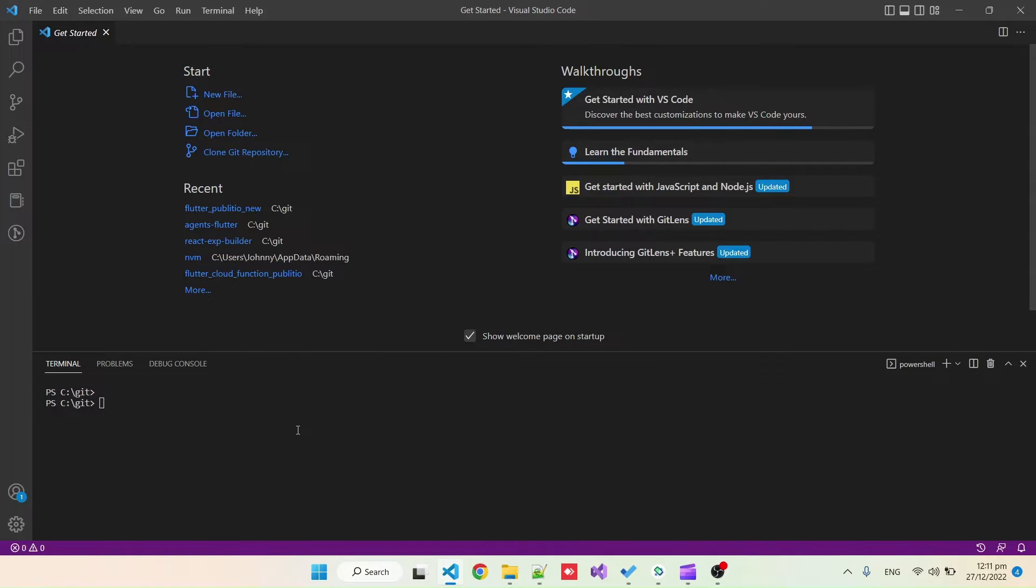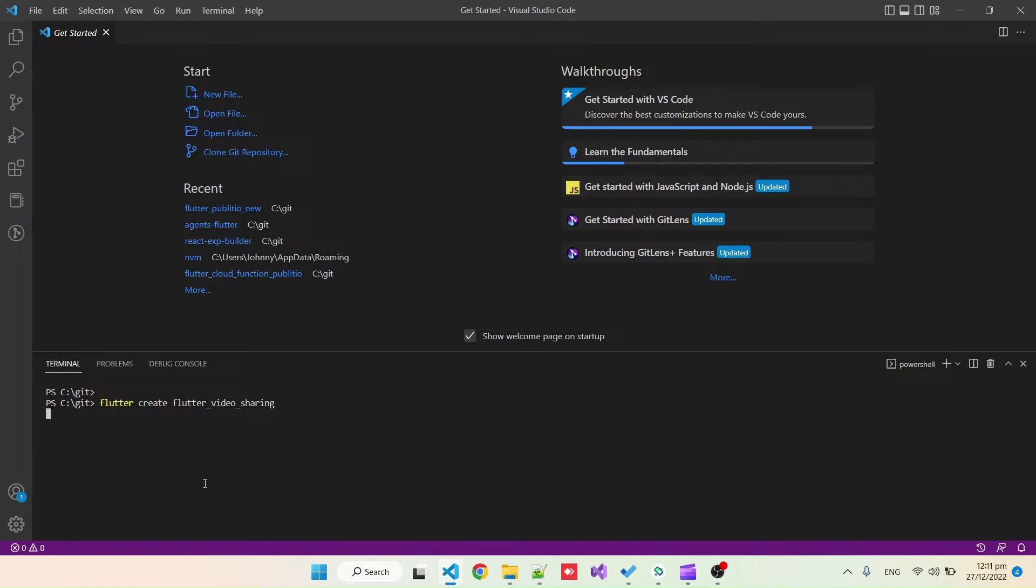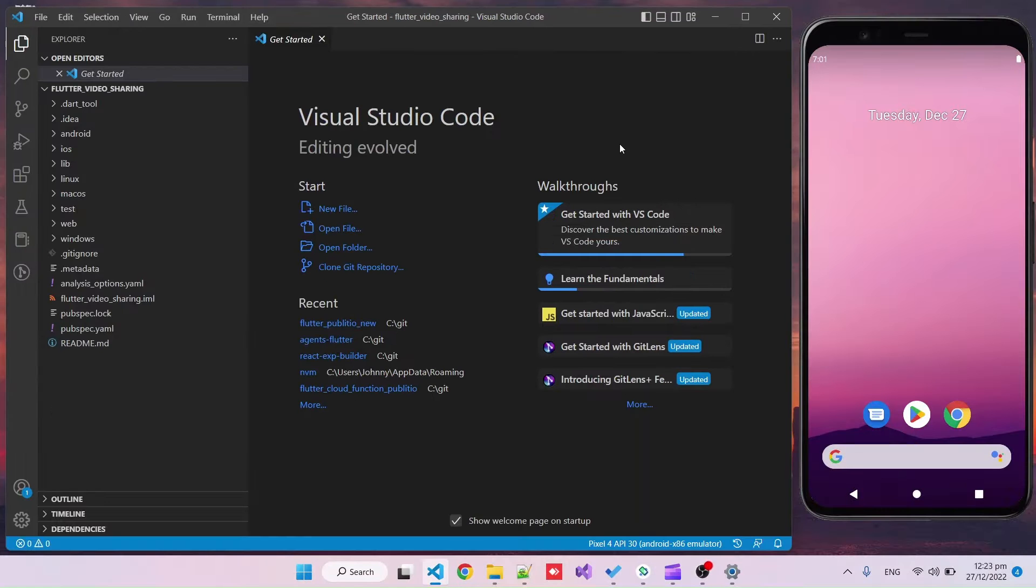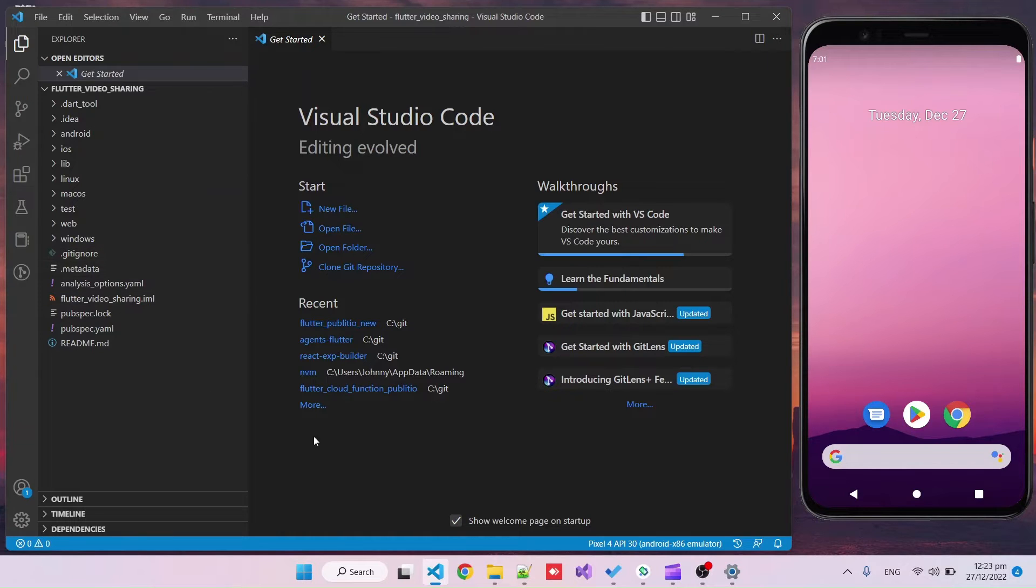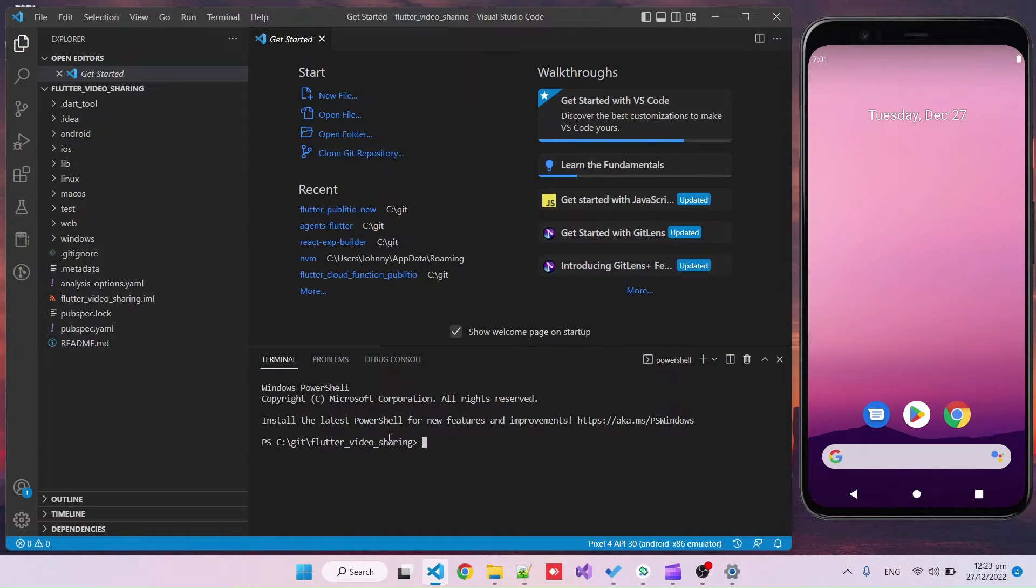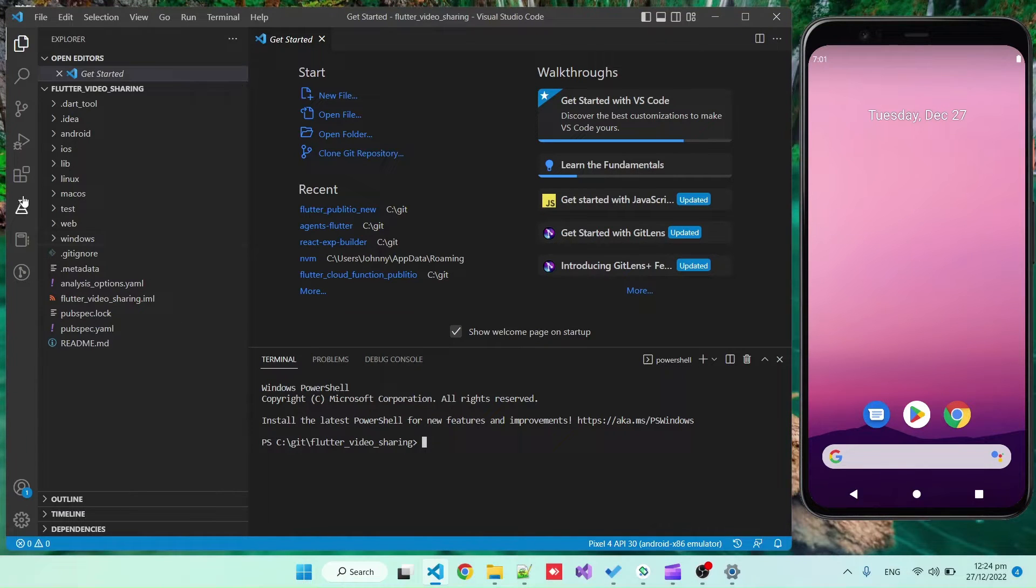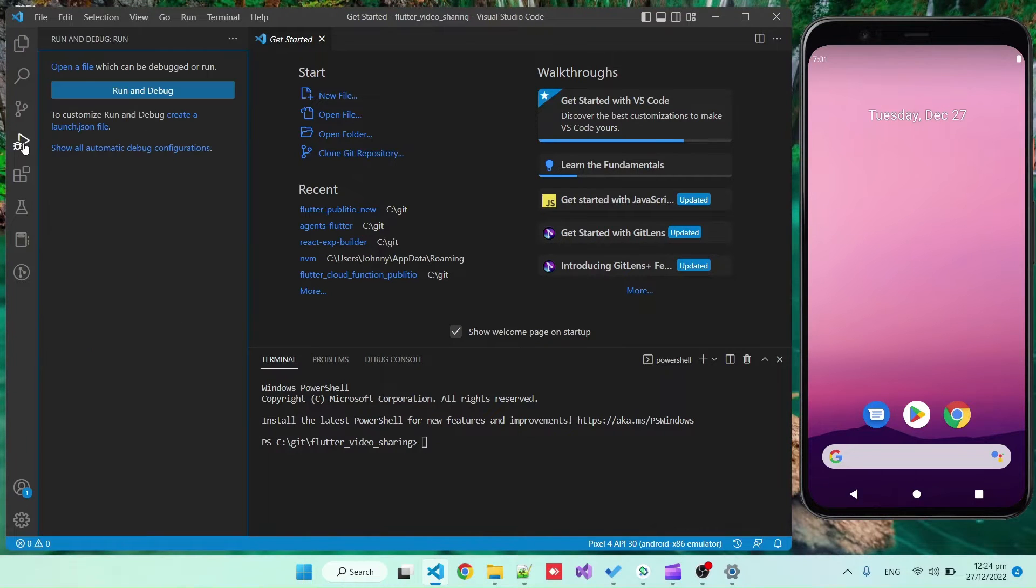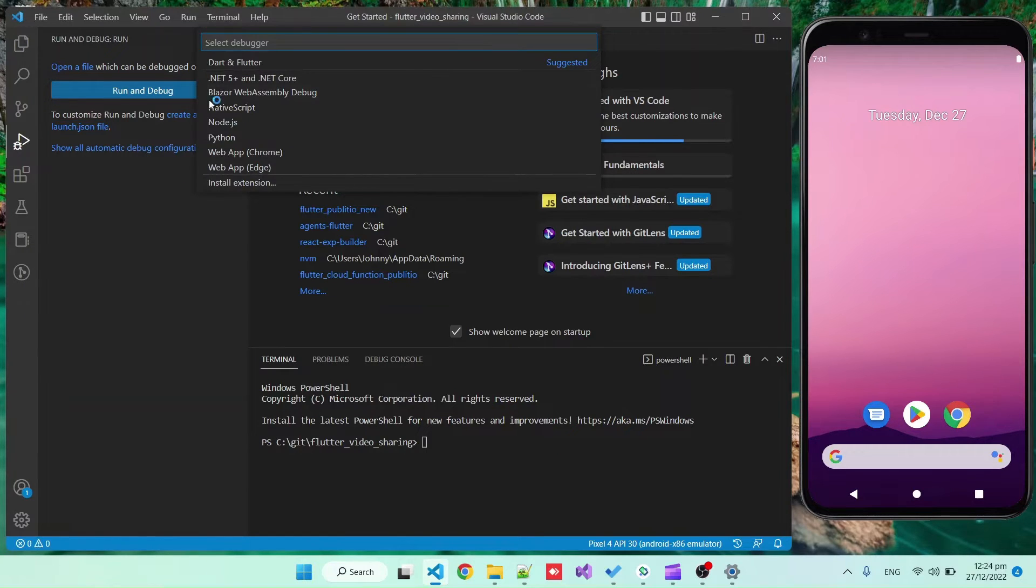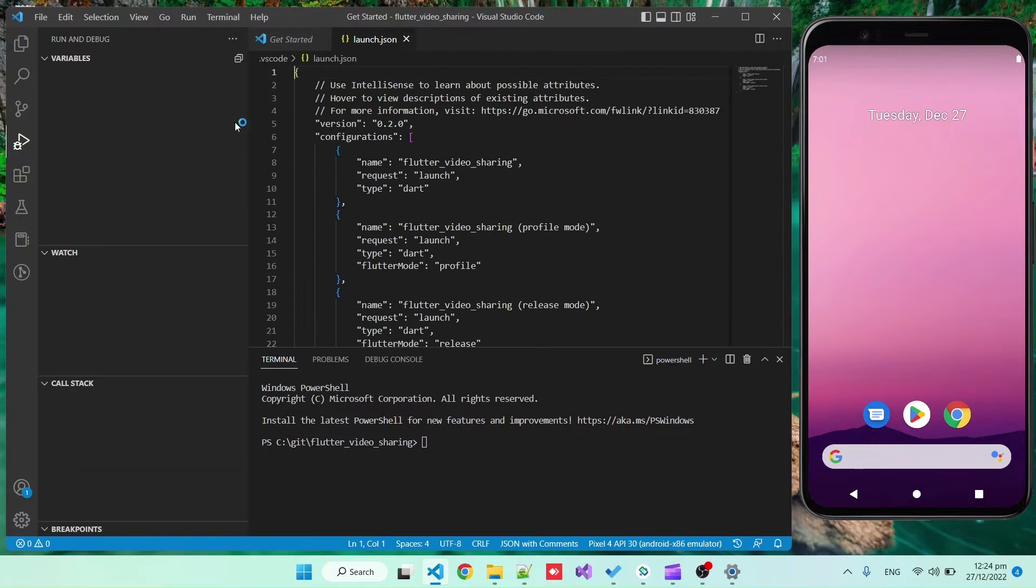The first thing we're gonna do is Flutter create. We're gonna call it Flutter video sharing and wait for this to create our project. Now I've opened the folder in VS Code and I'm going to run the starter app just to see that everything is running. I'm gonna run it in the Android emulator.